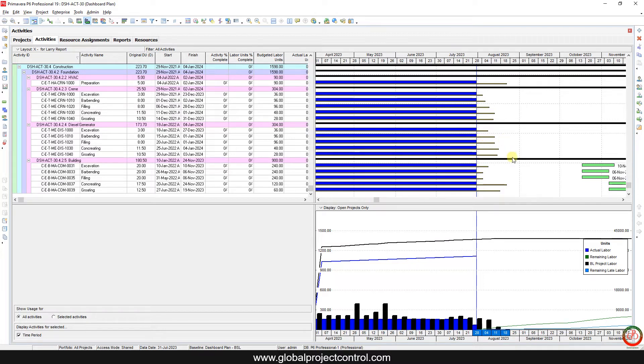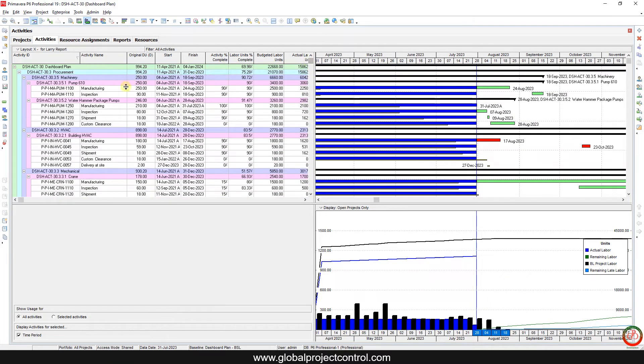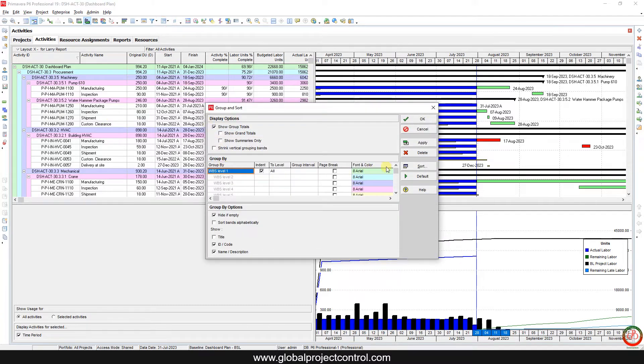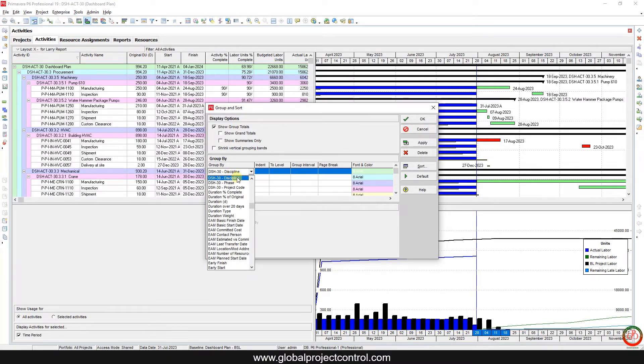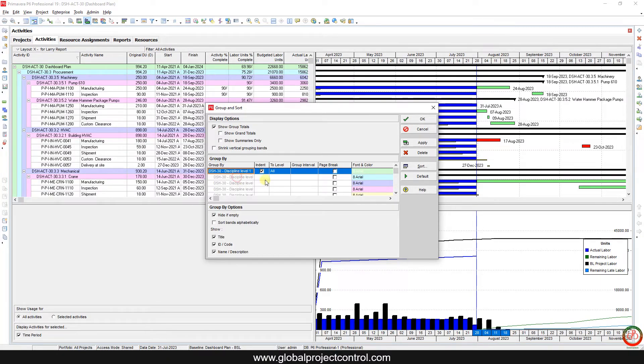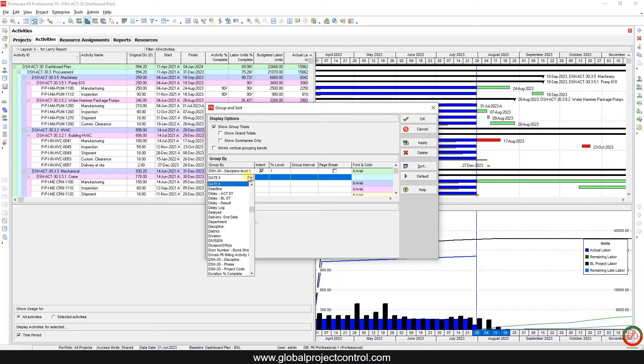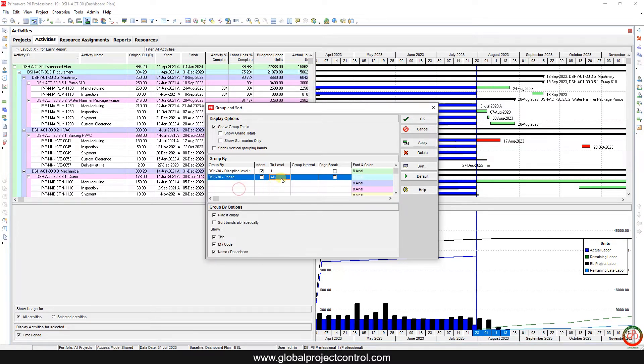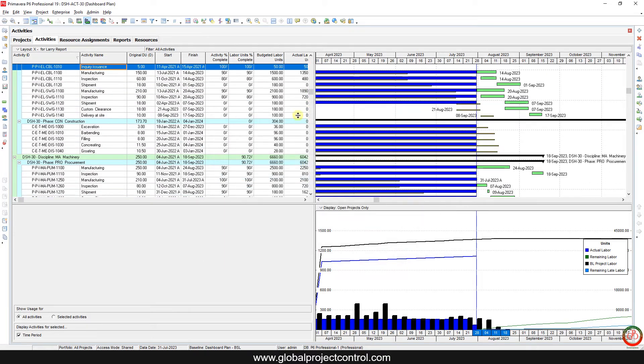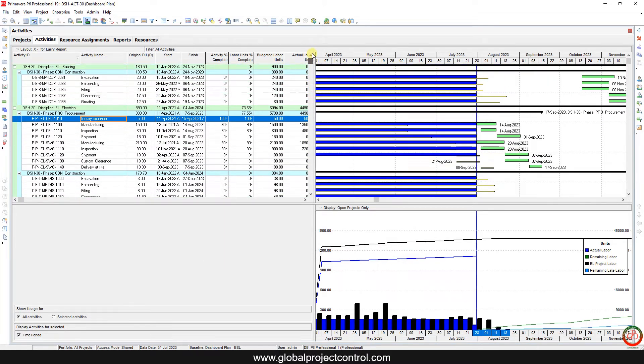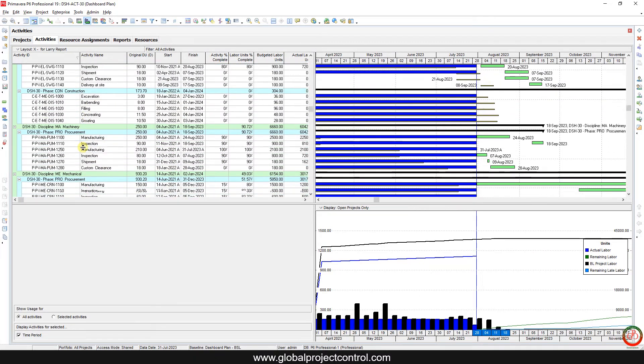Now we adjust the activity, we select the proper timing. Now I want to know which of this activity related to the machinery discipline, so I go to the group and sort, remove the WBS from this section. Now I add the discipline and phase, and apply it. Then as you see, the phase and discipline based on my activity code comes up over here.